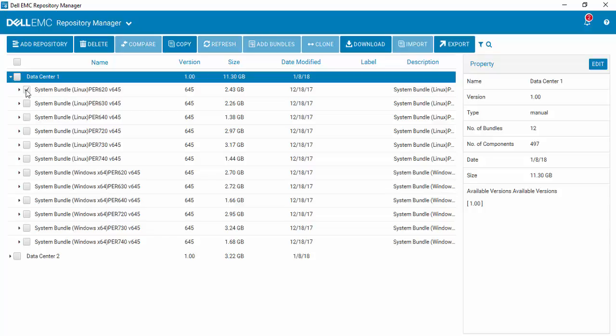Since the bootable ISO is Linux-based, you're going to want to work with Linux-based bundles. So we'll select a couple of Linux-based bundles to work with.